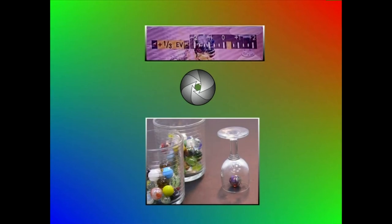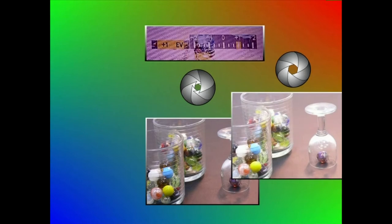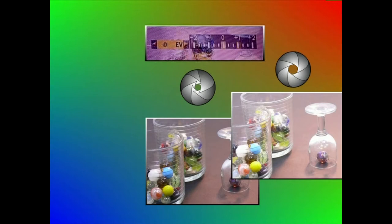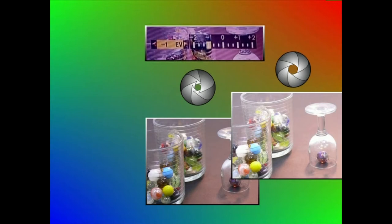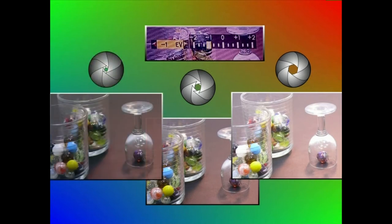Beste modu batera esanda, F-zenbaki bakoitzari. G+1 esposizio balioa aukeratzen badugu, diafragmaren irekidura F-zenbaki bat irekiko dugu. Esaterako, 1/20tik 1/10era irekitzen badugu, esposizioa bikoiztu egingo dugu. Alderantziz, -1 esposizio balioa aukeratzen badugu, diafragmaren irekidura F-zenbaki bat itxiko dugu. Esaterako, 1/125etik 1/60ra ixten badugu, esposizioa erdira murriztuko dugu.